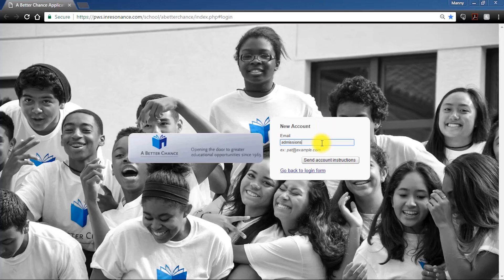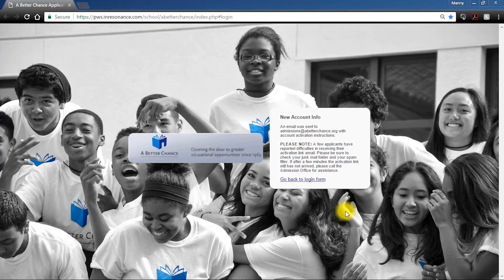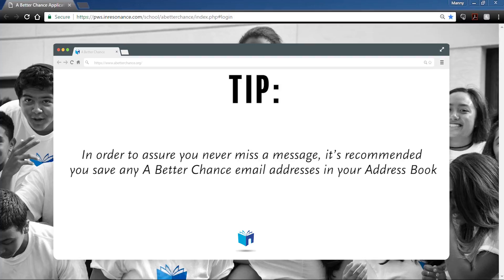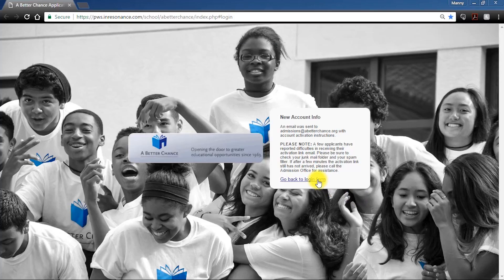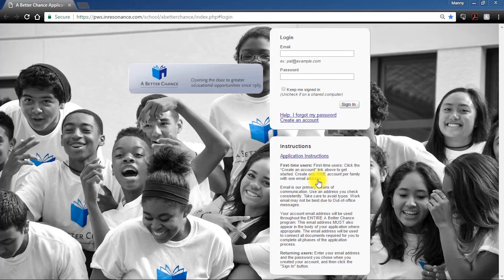To begin, select 'Create an Account' and input your primary email address. Parents, this should be the email address you check most frequently and have easiest access to — it's also the address you should enter in the parent email fields. Once you've received your instructions, follow the link received via email. It's recommended you save any A Better Chance emails in your address book, both the admissions@abetterchance.org email and that of your regional team.